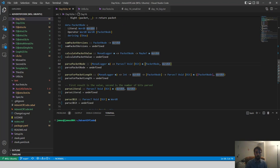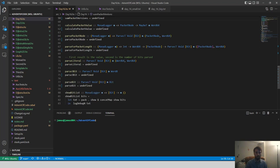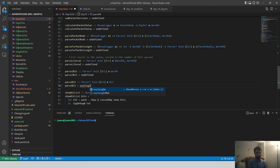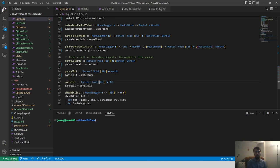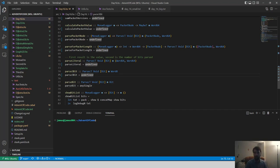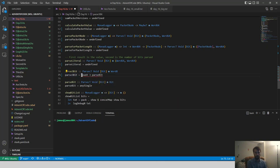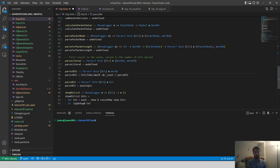Let's start the parsing process. First, we want to parse a single bit — this is easy with `anySingle`. To parse three bits for the header or type ID, we use `count 3 parseBit` and map `bitsToDecimal8` over the result. That's how we get our header out.